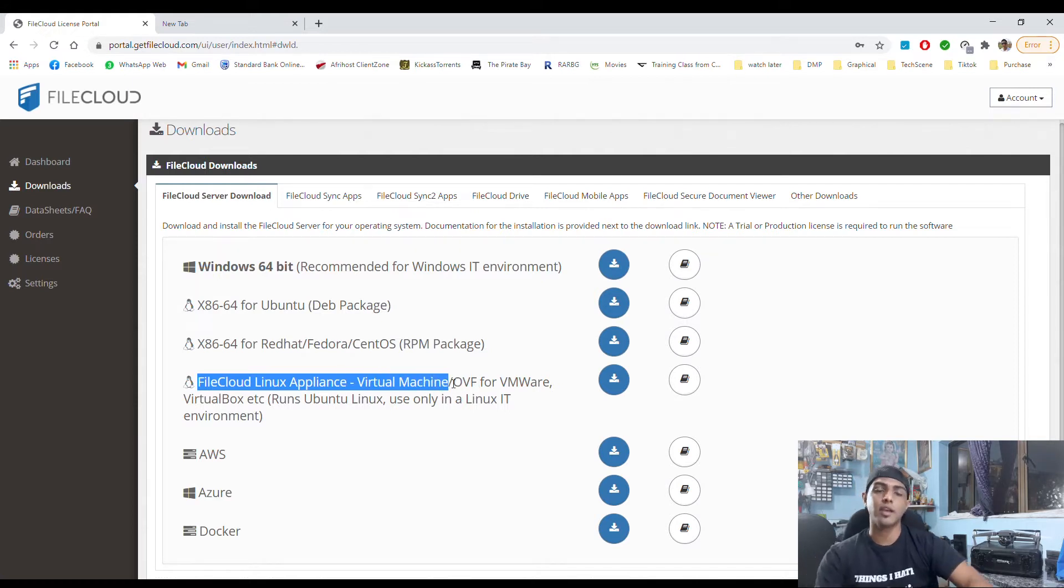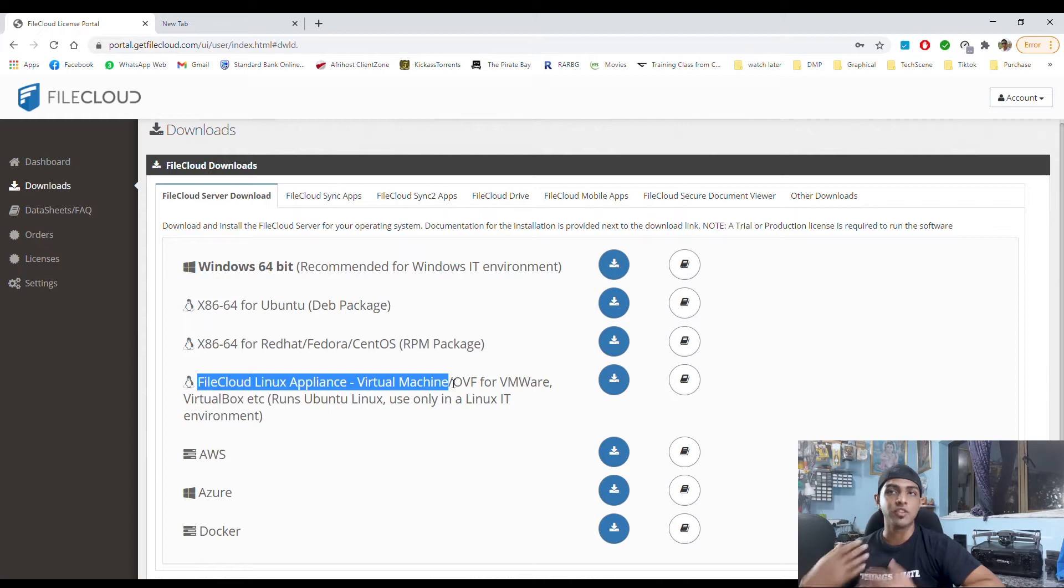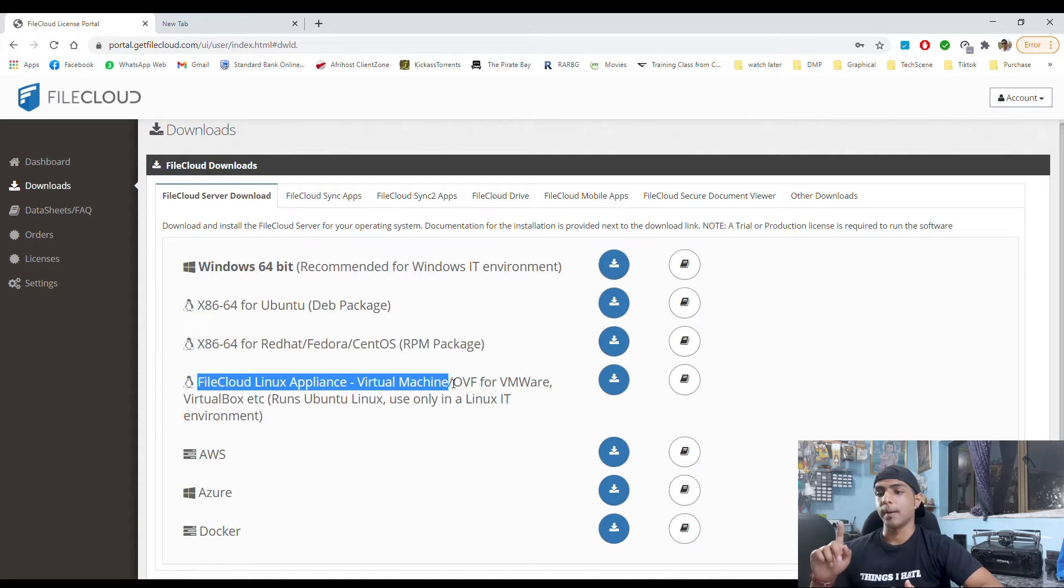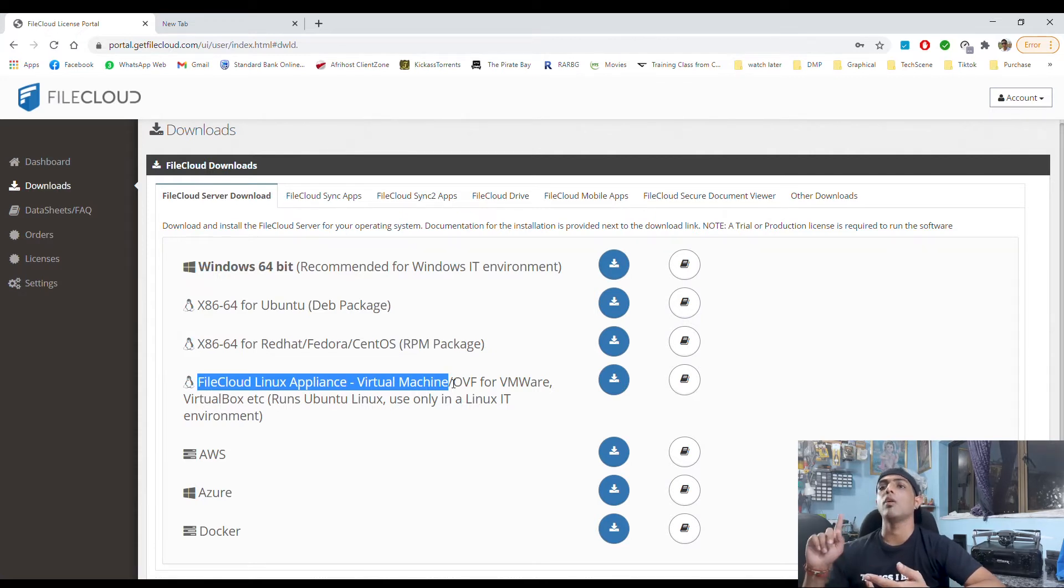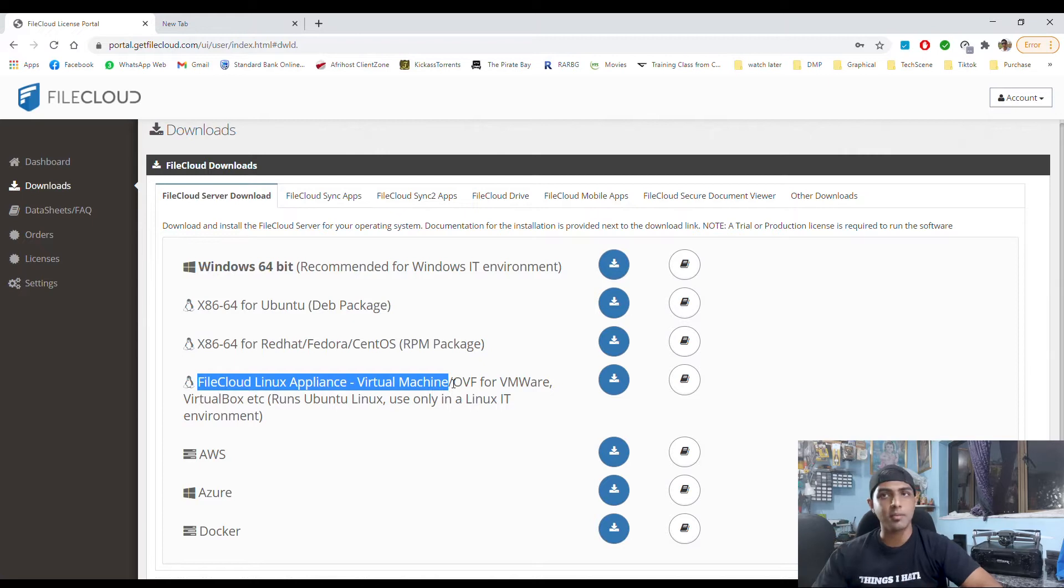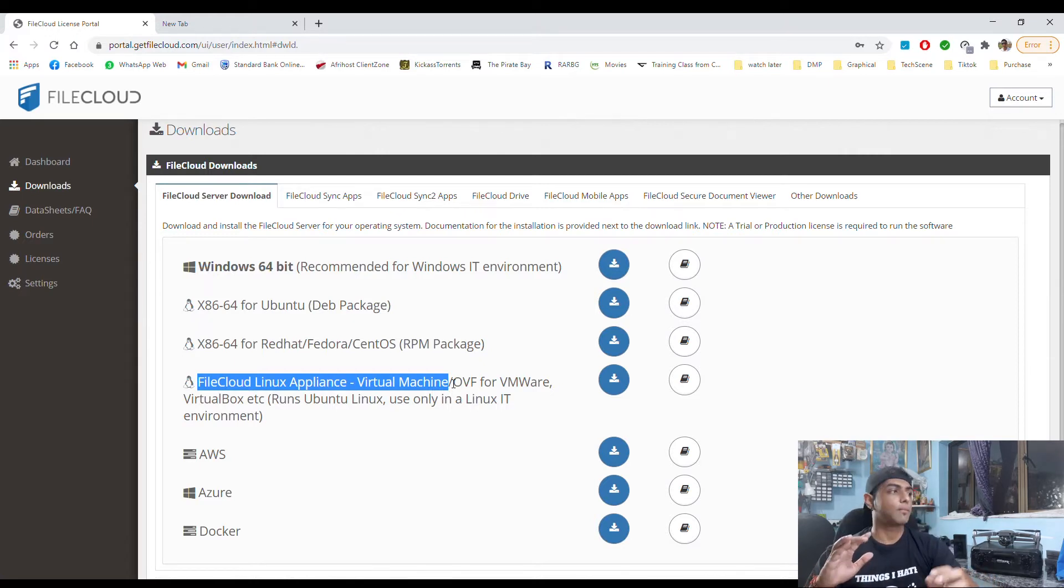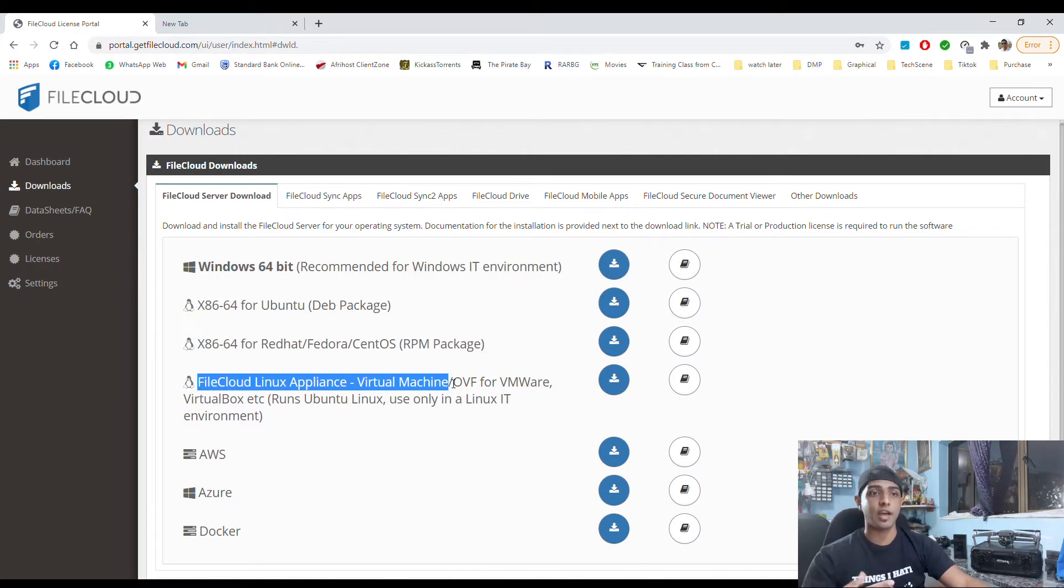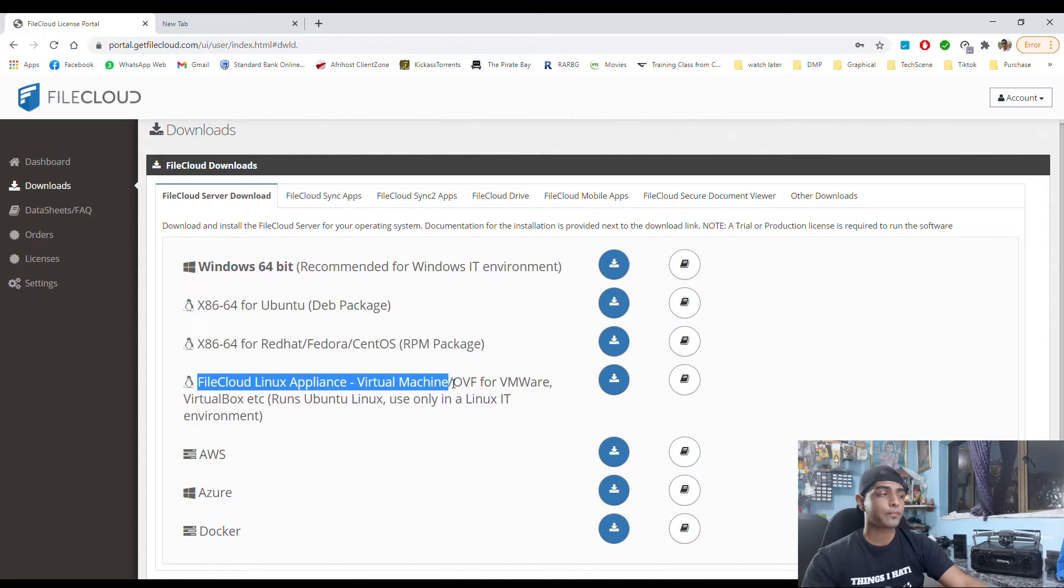So as you guys know my server, you've seen me build it, you've seen the pieces of software I have on it from my Plex media server to my private cloud and all the other pieces in between. So that's why I'm downloading the OVF which is for VMware or a virtual environment like what's run on my server.